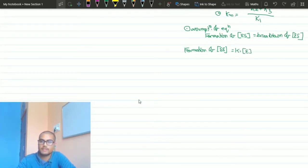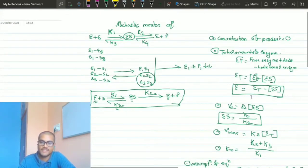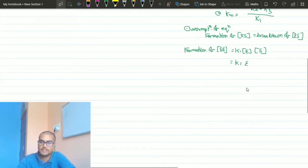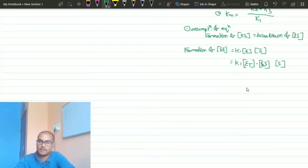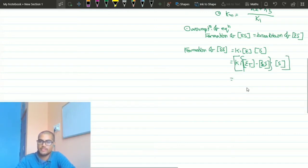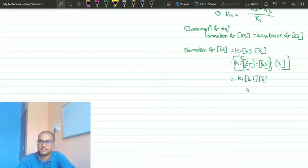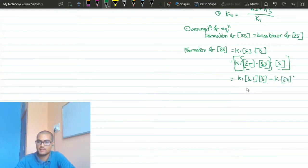The concentration of E, if you remember, is Et minus ES — that is the total amount of enzyme minus ES, which is the enzyme bonded with the substrate. So the formation of ES equals k1 · (Et − ES) · [S], which expands to k1 · Et · [S] minus k1 · [ES] · [S].